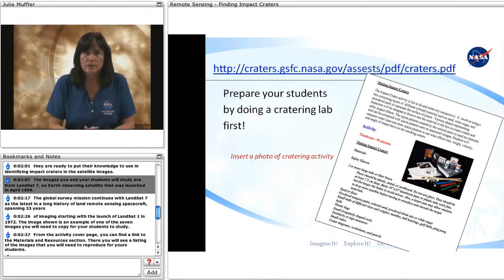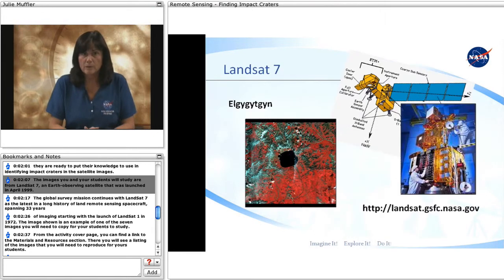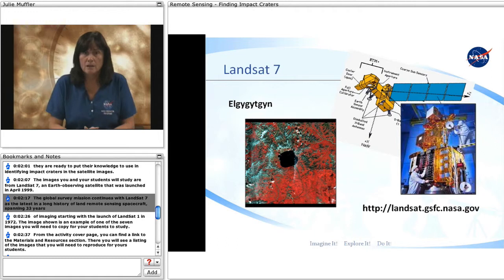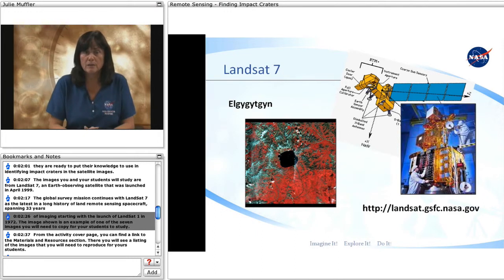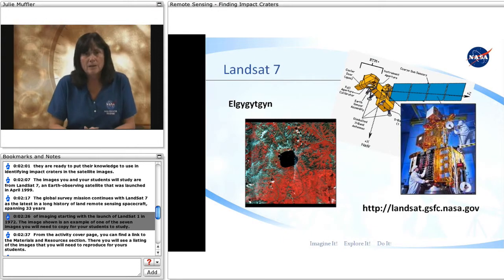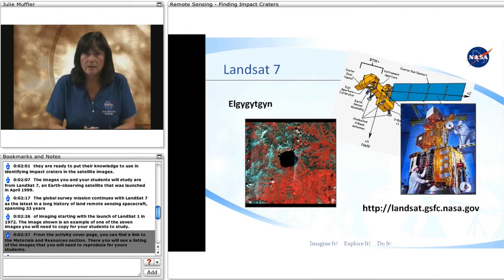The images you and your students will study are from Landsat 7, an Earth-observing satellite that was launched in April 1999. The global survey mission continues with Landsat 7 as the latest in a long history of land remote sensing spacecraft, spanning 33 years of imaging starting with the launch of Landsat 1 in 1972. The image shown is an example of one of the seven images you will need to copy for your students to study.